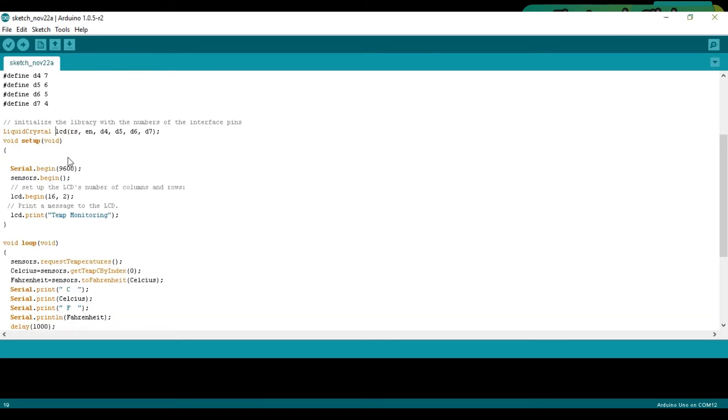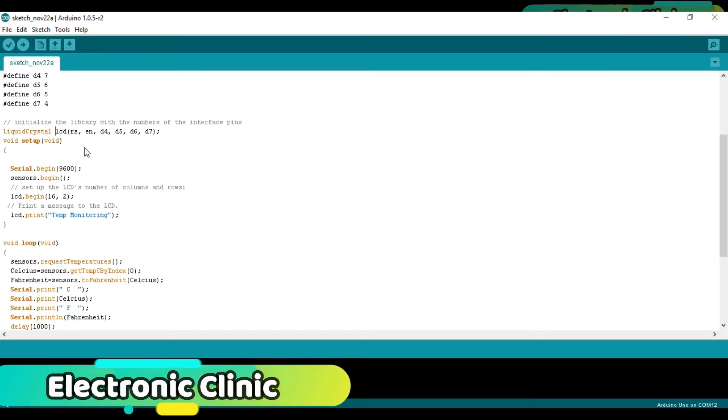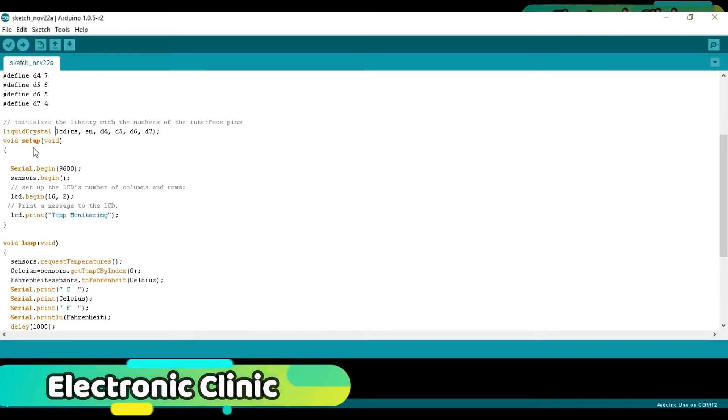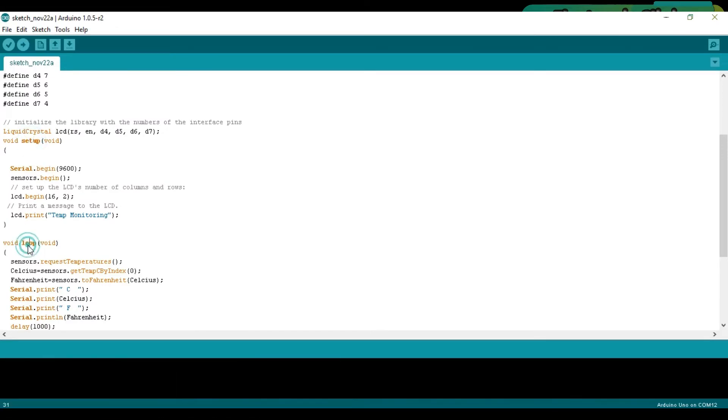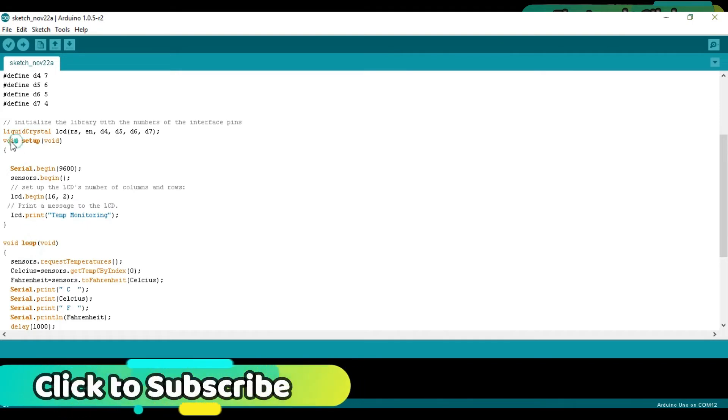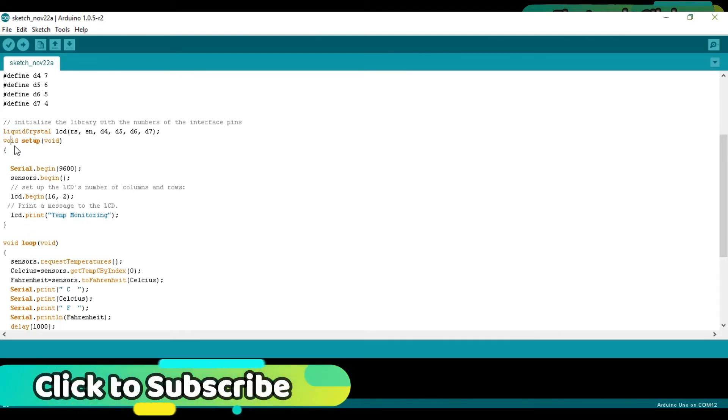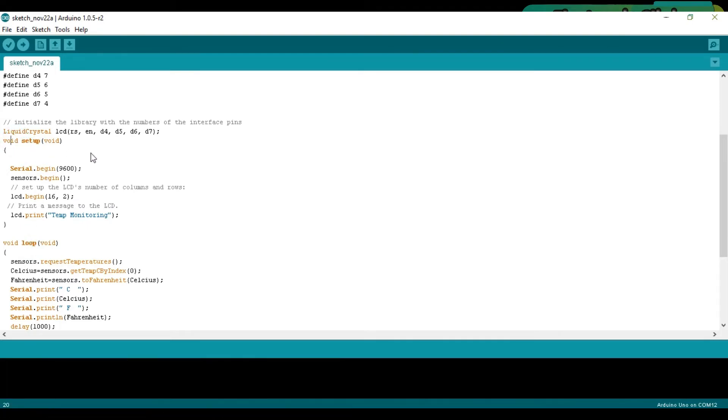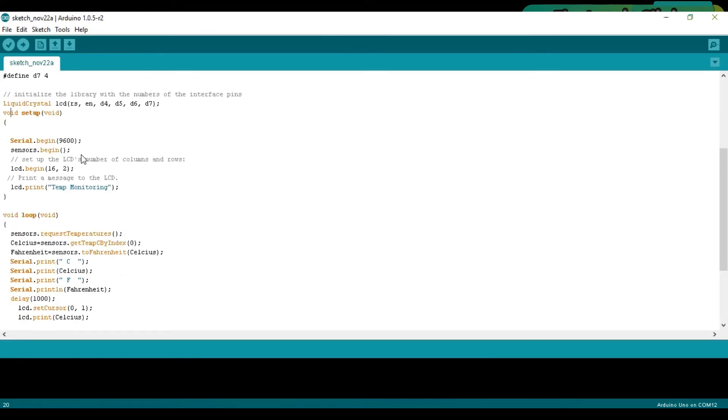Initialize the library with the number of the interface pins. As you know my friends, every Arduino program has at least two functions which are the void setup and void loop functions. Void means that this function is not returning any value and the empty parentheses means that this function is not taking any arguments as input.